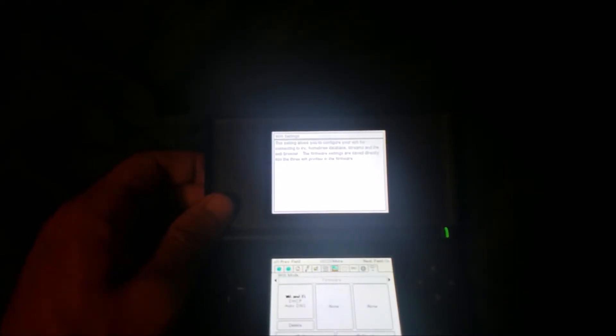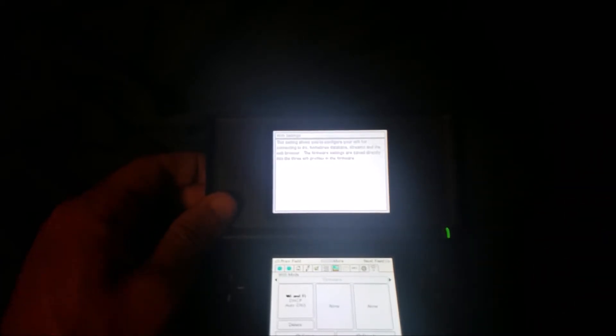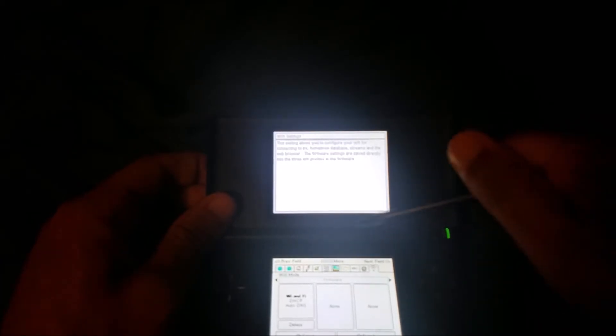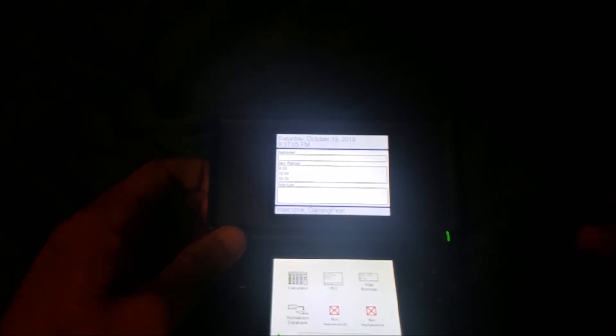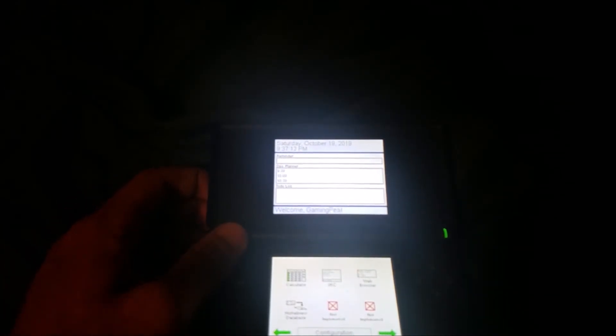As far as the web browser and stuff works, I haven't really got those to work very well. The homebrew database doesn't show anything. The IRC does show something, but yeah, nothing really important there.